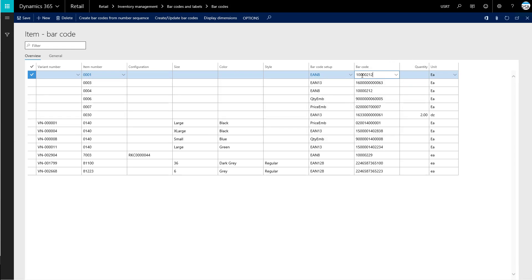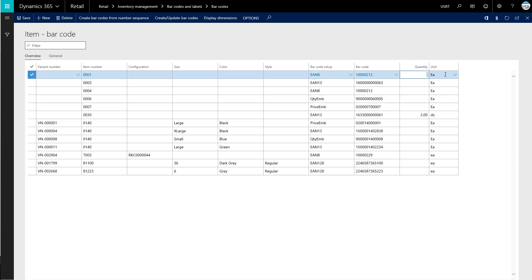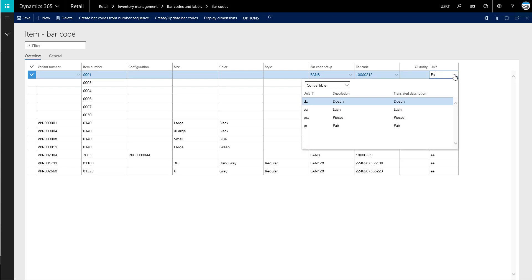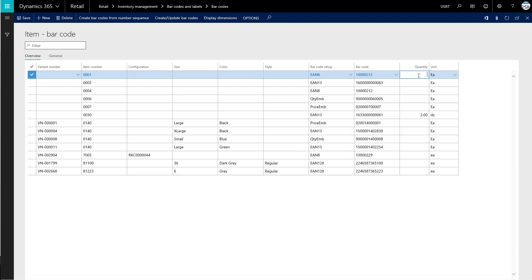So there's our barcode entered. If we wanted to just apply this barcode to a specific quantity, we could set that up here as well. And we can also determine the unit that's being used here. We'll keep it set to each in this case for our item.